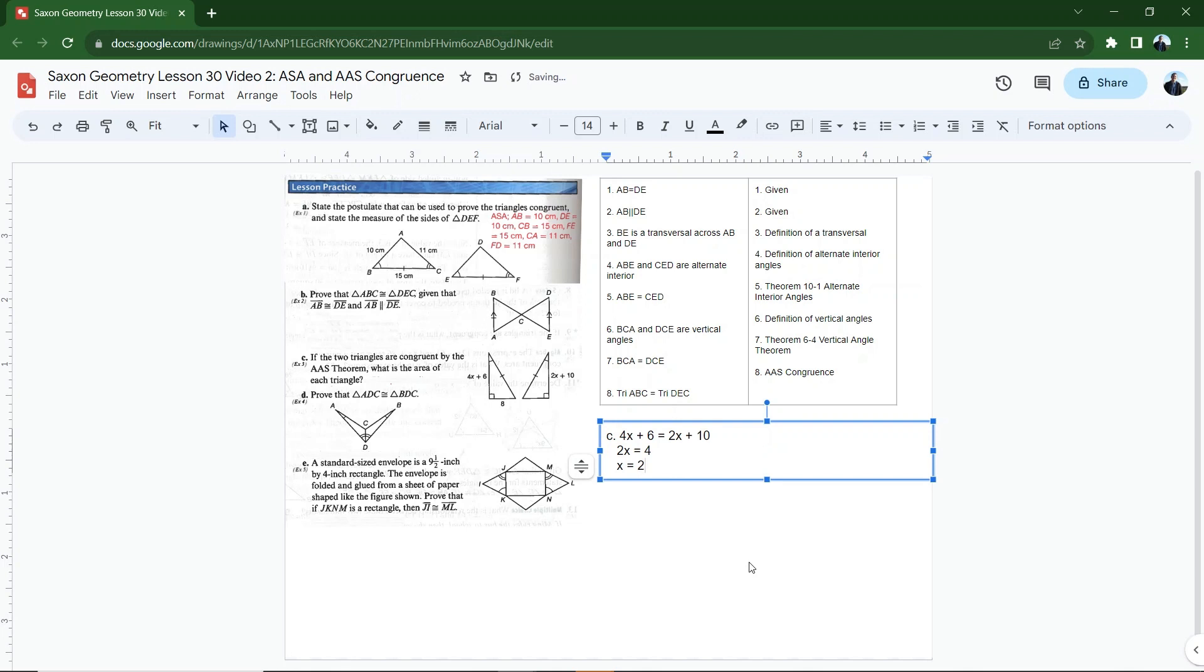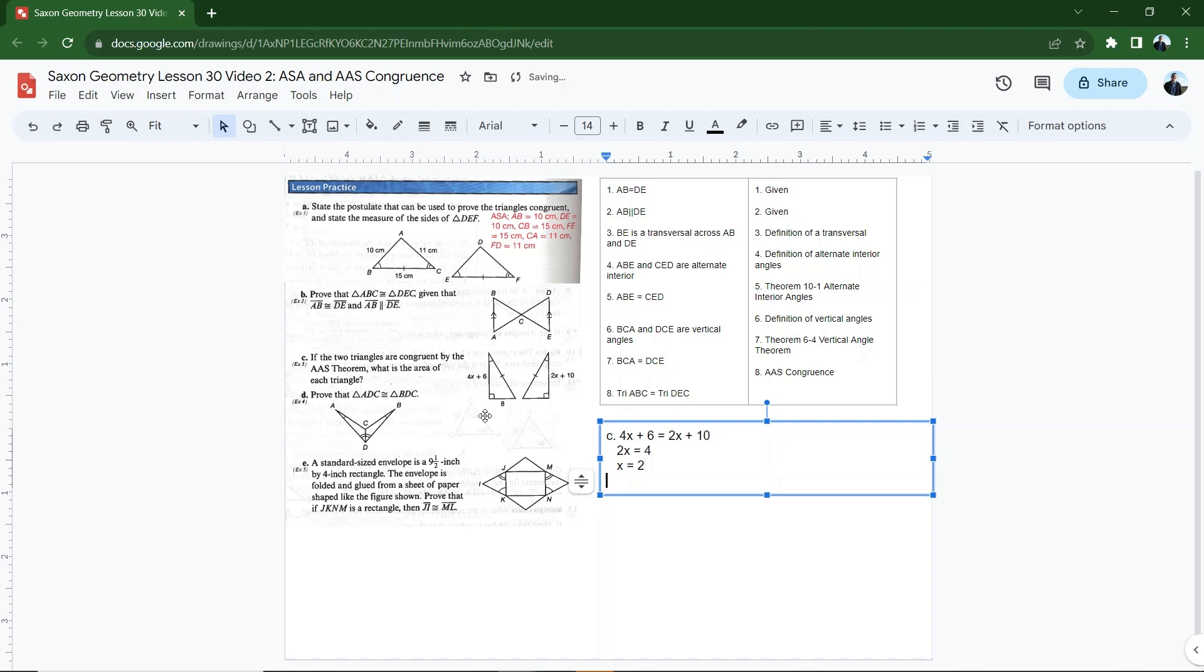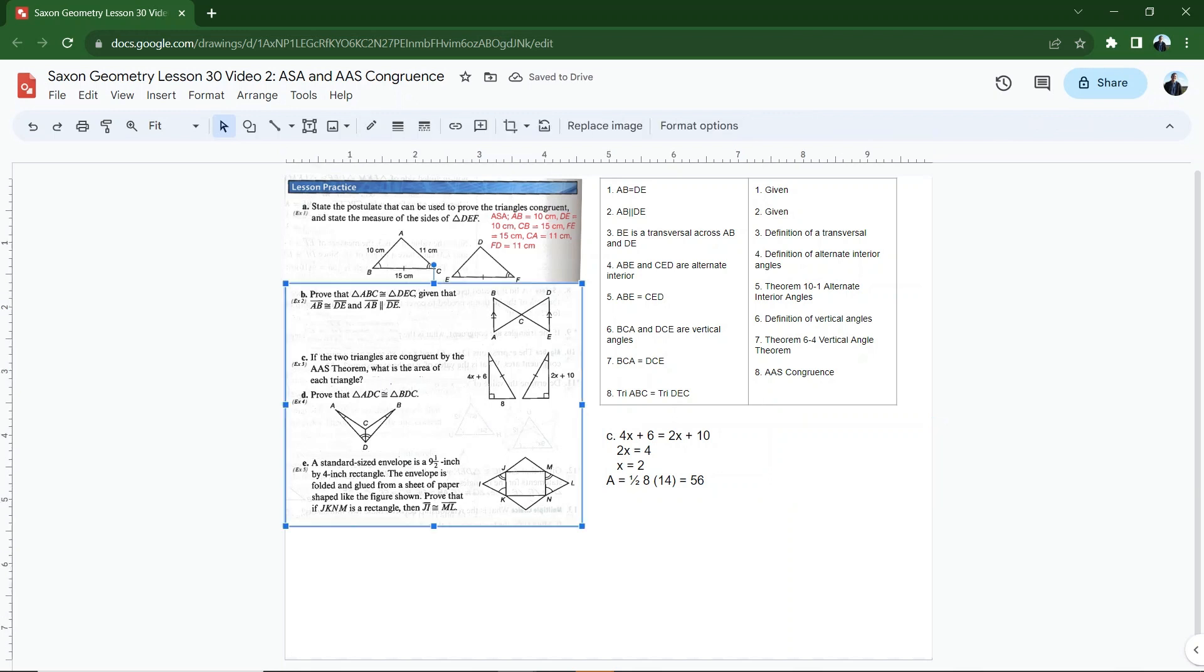But that wasn't the question. The question is, what is the area? Well, now I know 4 times 2 is 8 plus 6 is 14. This is also going to be 14. 2 times 2 is 4 plus 10 is 14. I have 8 as a base times 14 times 1 half. I can just do 14 times 1 half is 7. 7 times 8 is 56. The area of my triangle should be 1 half the base times the height. We'll just do that equals 56. And it would be, let's see, units squared, but I don't have a unit here. Let's see if I'm right. 56 square units. There we go.